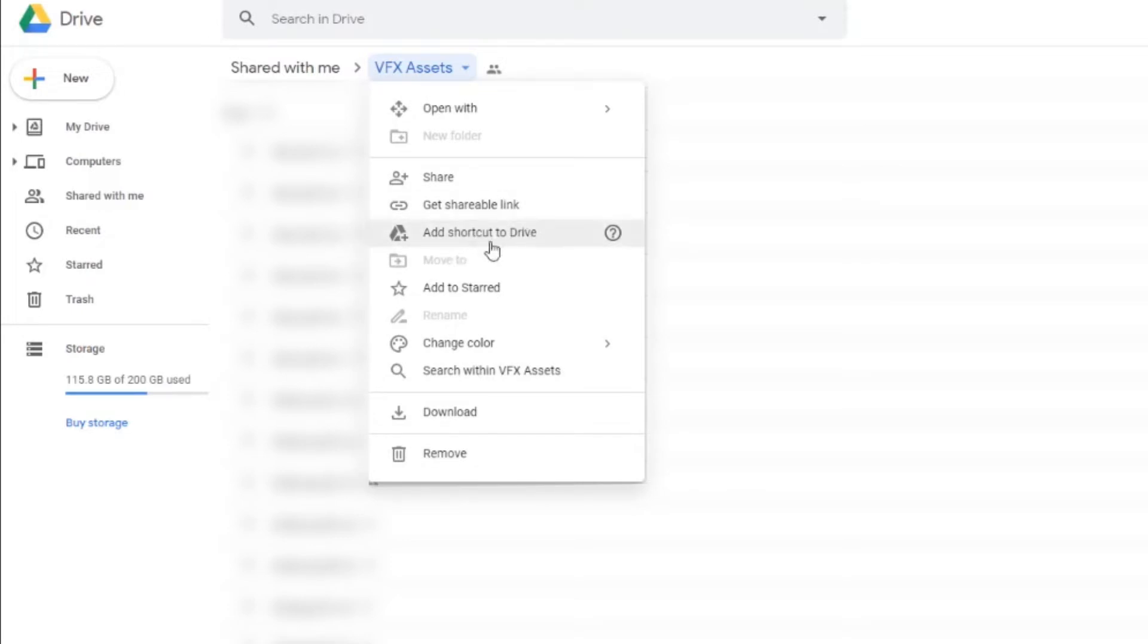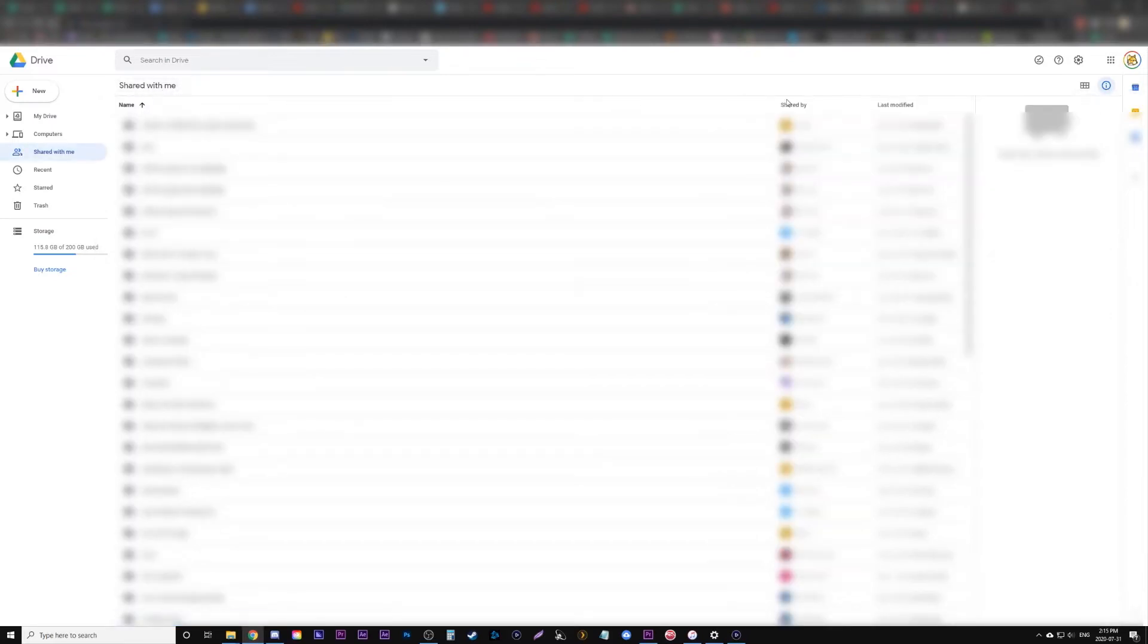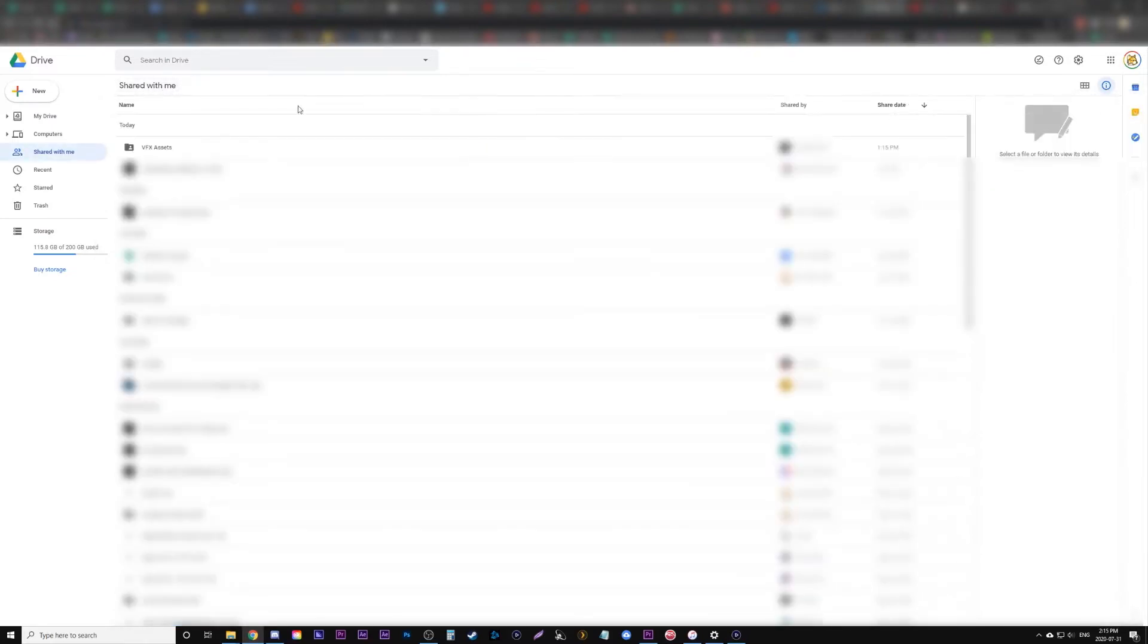So what you want to actually do is, at least the workaround anyways, you just back up and go to the shared with me. I'm gonna find the same one.